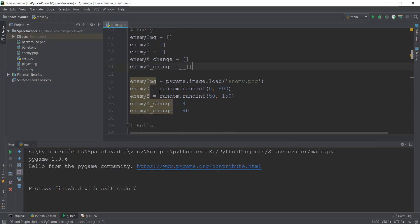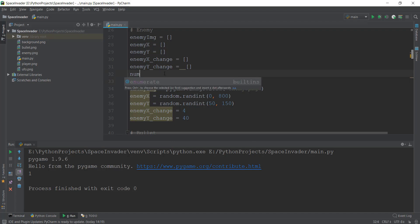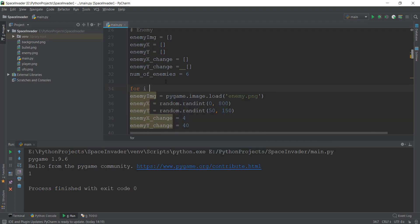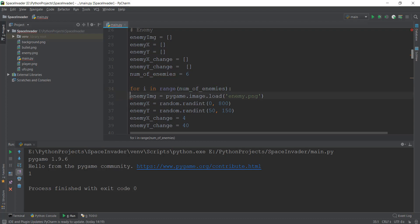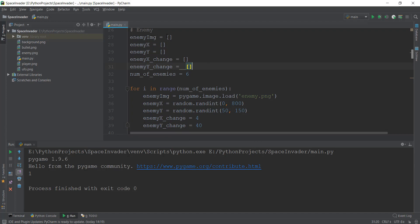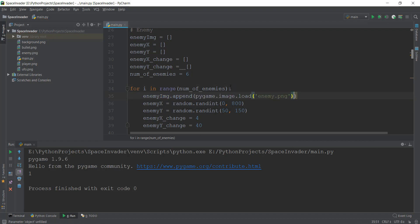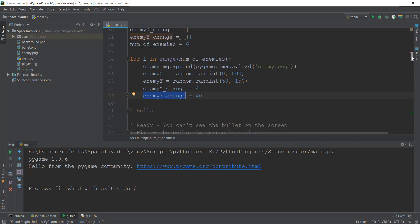How do you add values inside a list? Right now this is an empty list. You add values to a list by using a method known as dot append. Instead of equals to, we are going to use dot append. Before that, we are going to create a variable known as num_of_enemies, which stands for number of enemies. We can change this variable whenever we want to increase the number of enemies. We are going to create a for loop — for i in range — and inside this, we are going to put num_of_enemies. This loop is going to run six times and six enemies are going to be created.